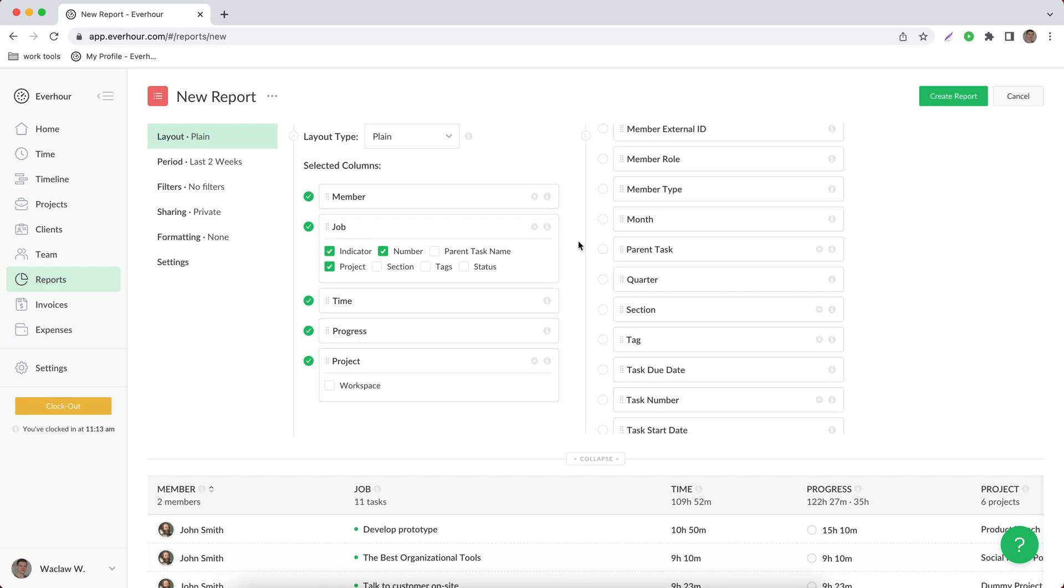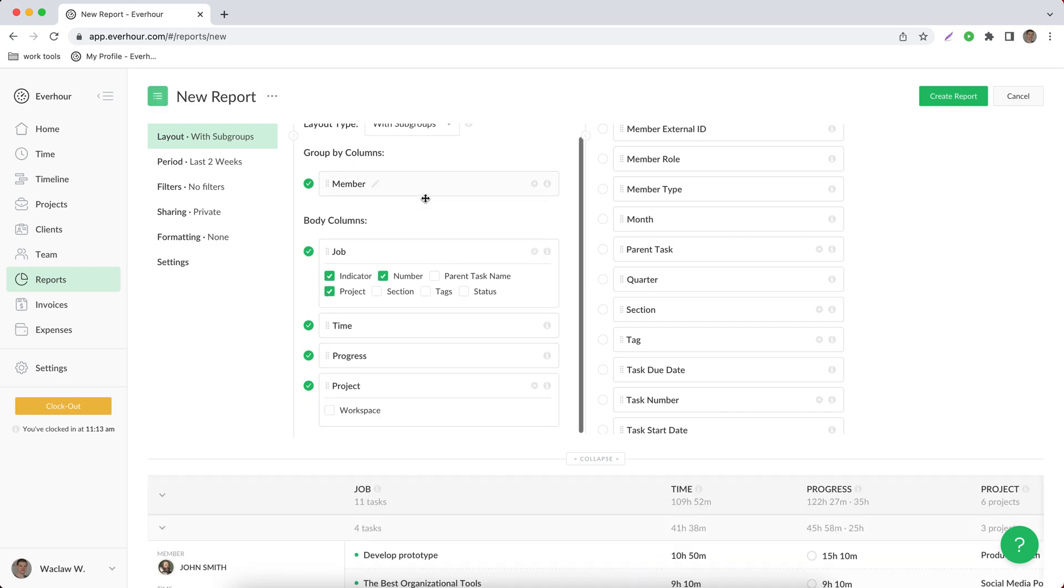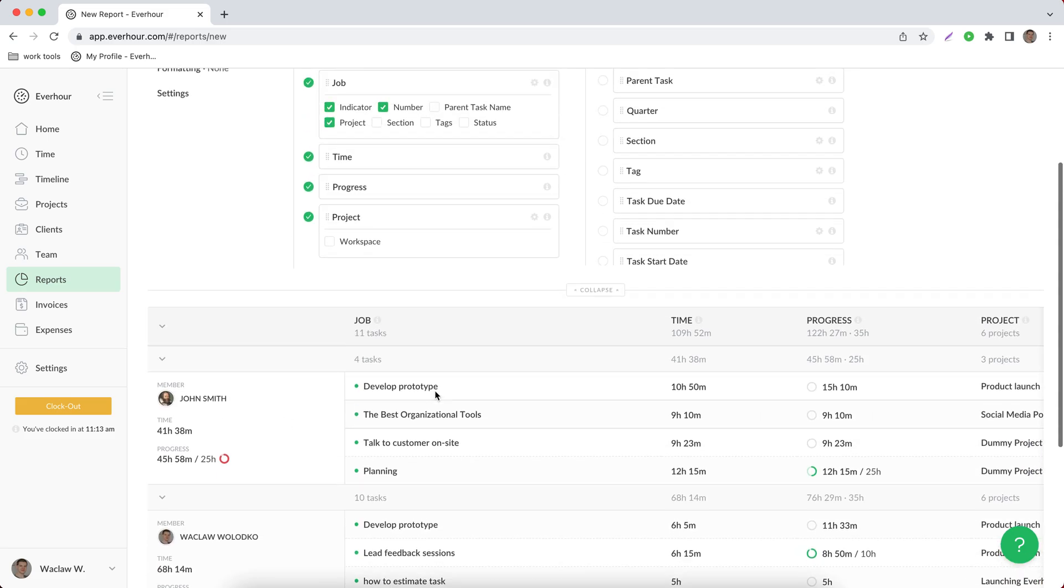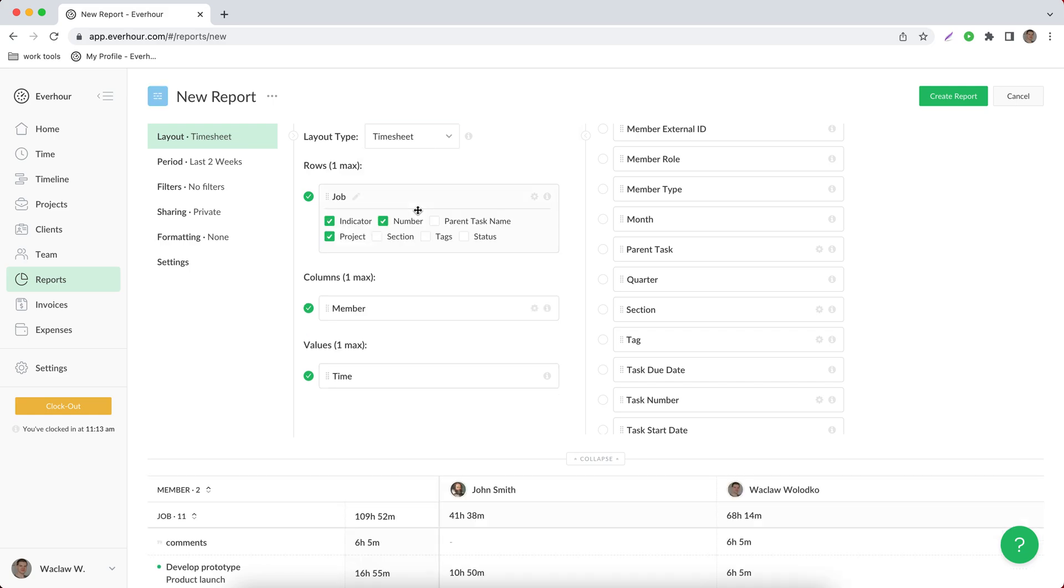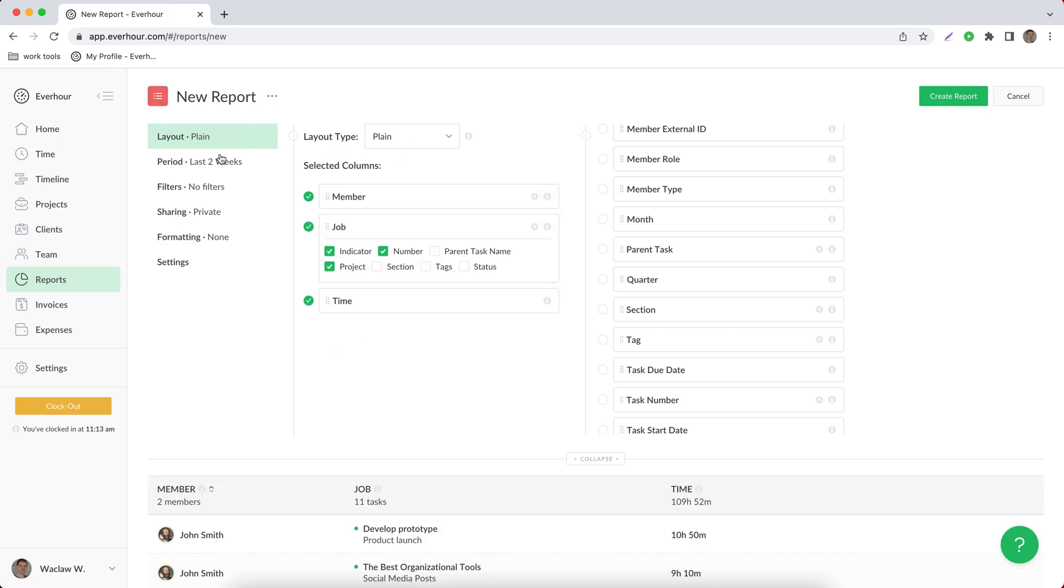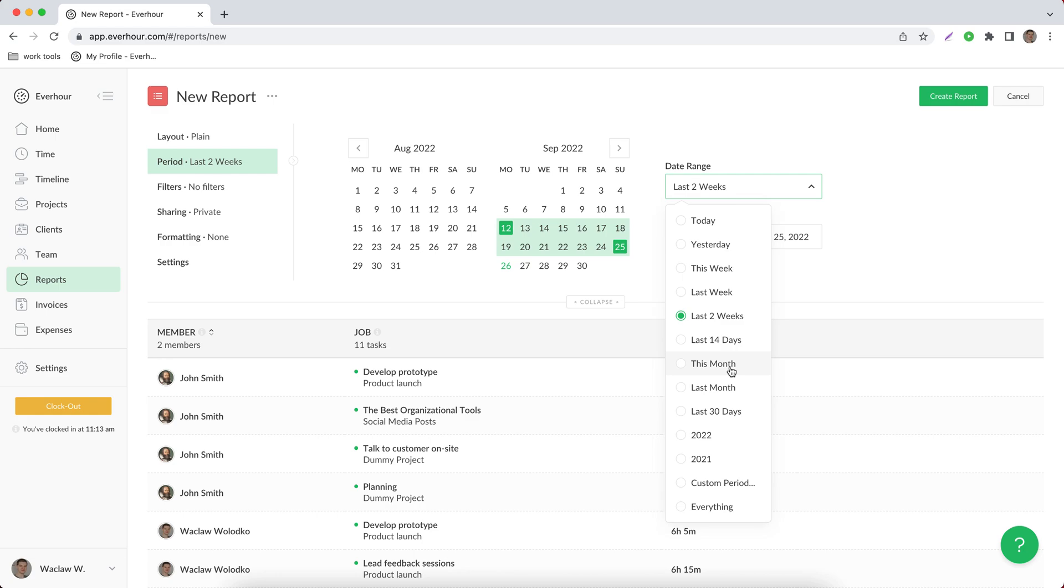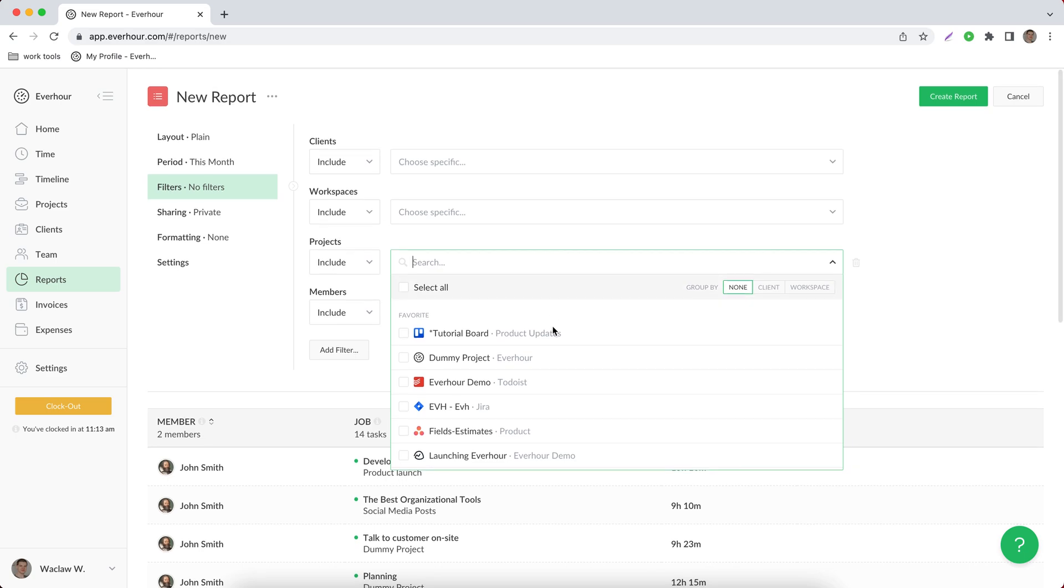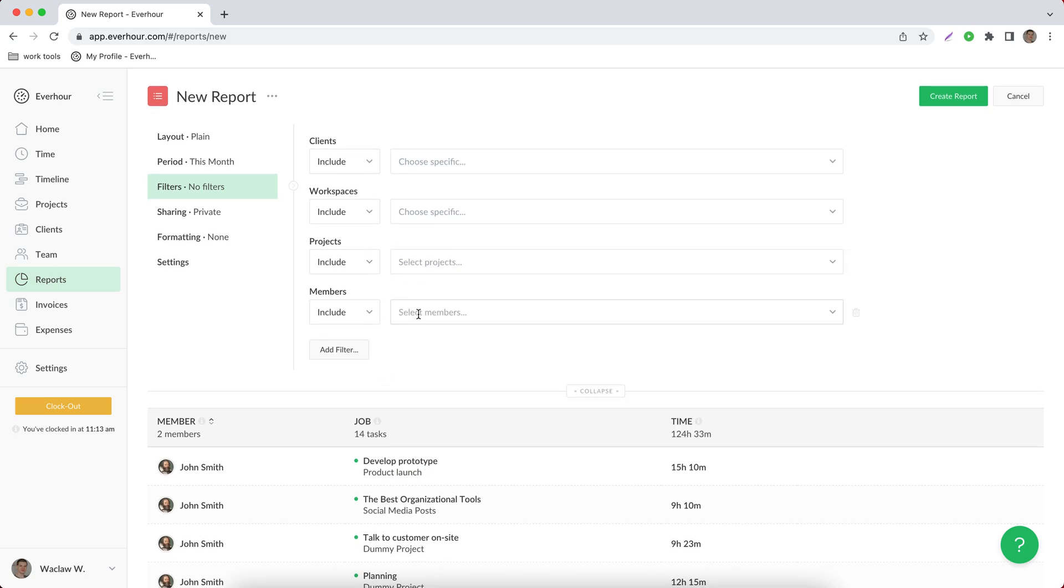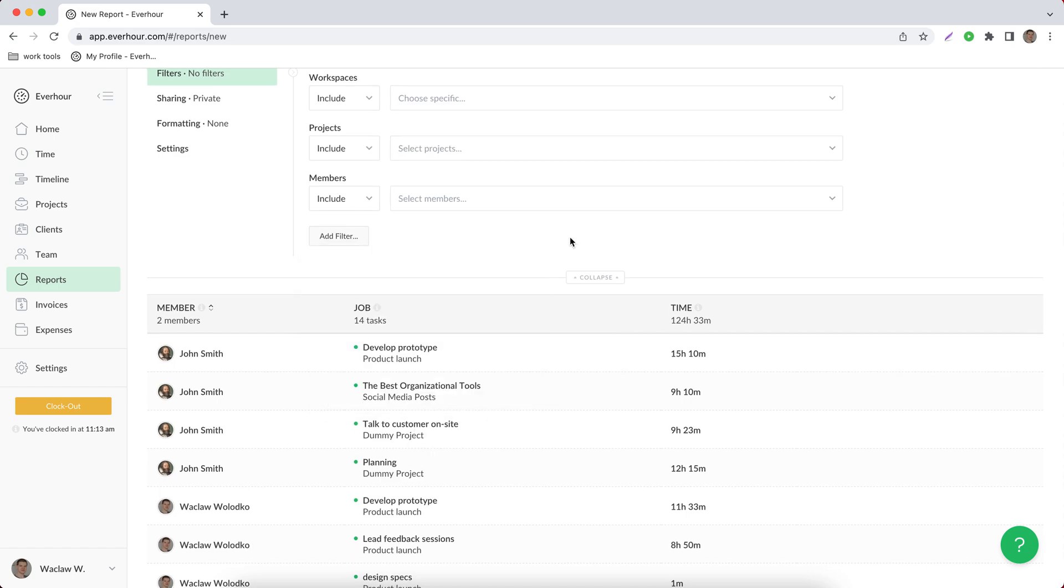There are three types of layout available for the report and by the way before you save it you can see the draft structure beneath. And also you have different filters available on the left side. Period is a separate filter where you can choose date range and then you can for example filter by project or by member as well as see different other filters available.